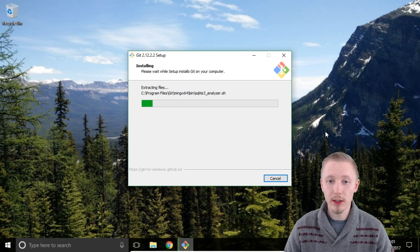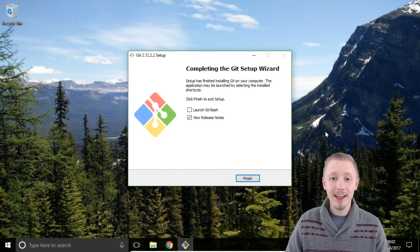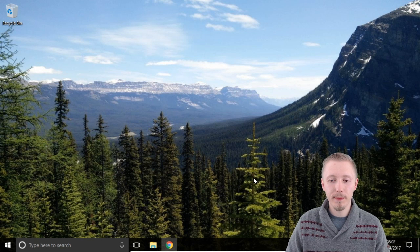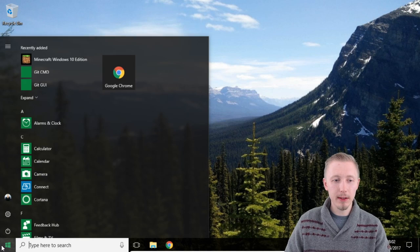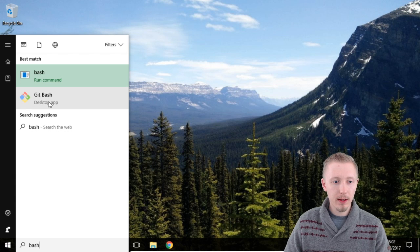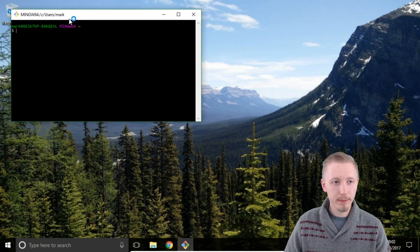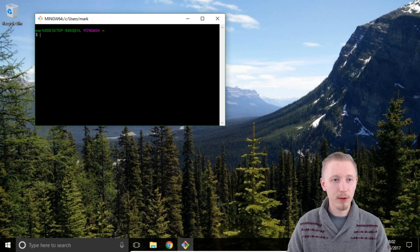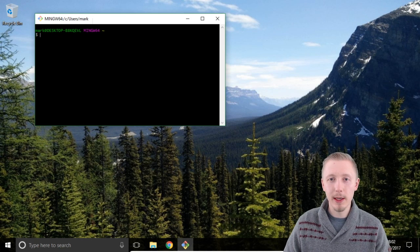Git will now be installed on the system, so let's wait for that installation to complete and then we'll continue. Once the installation completes you can uncheck the view release notes and click finish. Now we're going to test that it's been installed correctly by clicking start and searching for Git Bash. Click on the Git Bash desktop app to load it up. If you're on Linux or Mac you can just load up the terminal and type git to check that it's been installed. We can see that Git Bash has been installed, so it looks like Git has been successfully installed on our Windows machine.